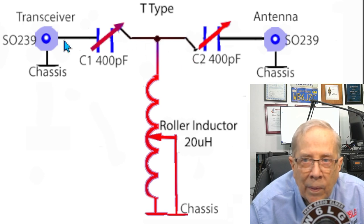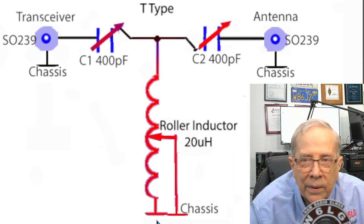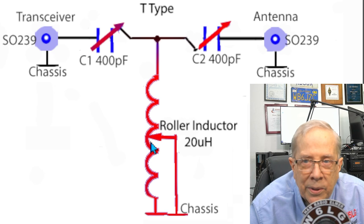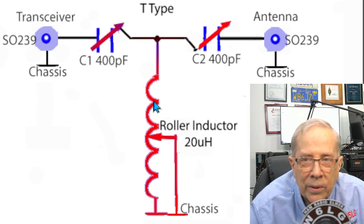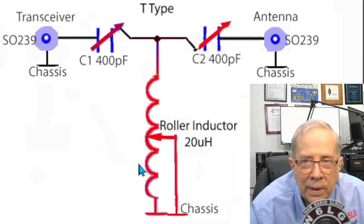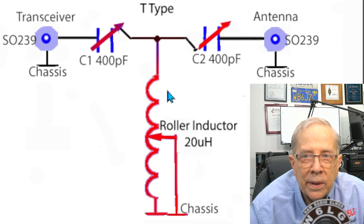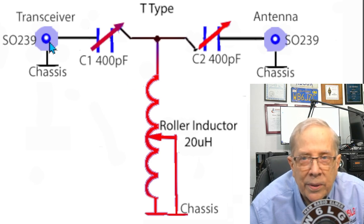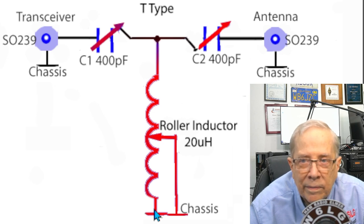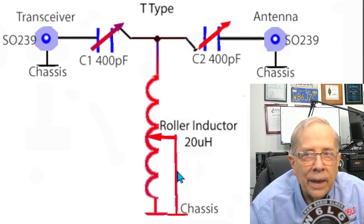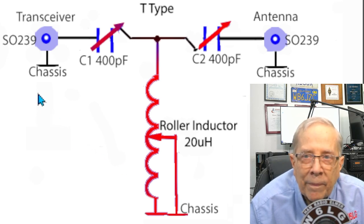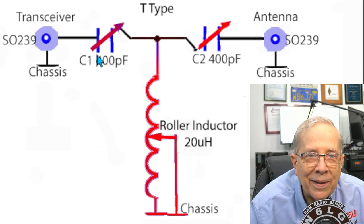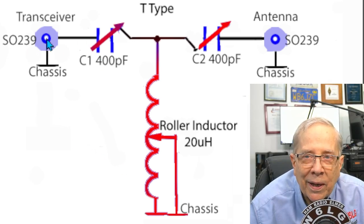And then where the two capacitors meet, there's a roller inductor down to chassis ground. The unused turns on the roller inductor are shorted, trying to keep circulating currents from going below that tap point because it could damage the tuner. So it really is just that simple. There's one, two, three, four, five connections.